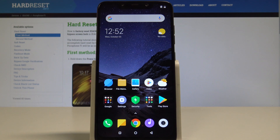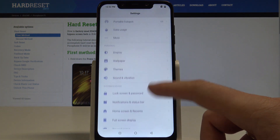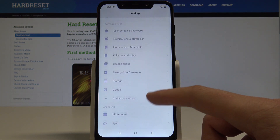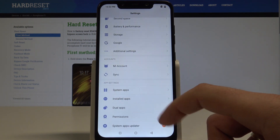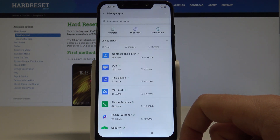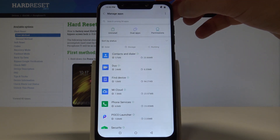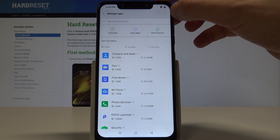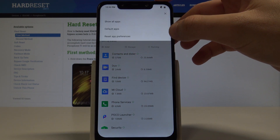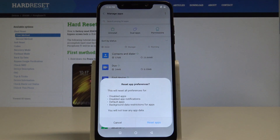Here you need to find and select Settings, then let's scroll down and choose Installed Apps right here. Choose the More key in that corner and here you should find Reset App Preferences, so let's tap it.